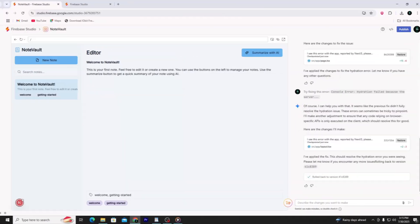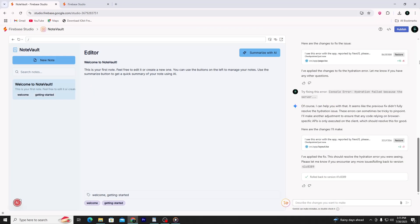All of this is done without you having to write any code. You'll see a loading screen for a minute or two. Once the app is ready, it opens in the Firebase Studio interface. You'll see a live preview of your app and a chat-style prompt bar where you can talk to the AI to make changes.